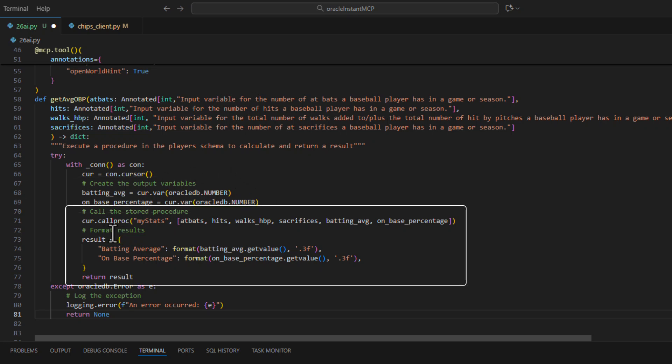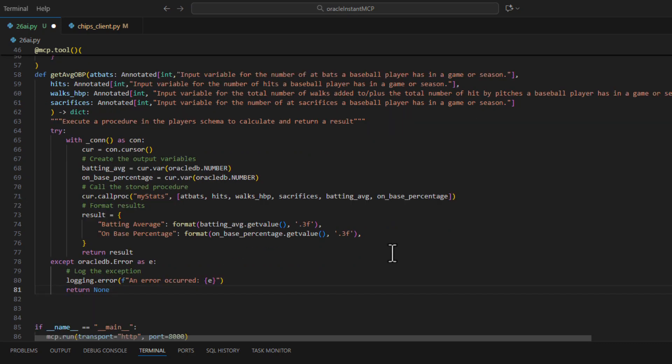We will make a call to our procedure MyStats that we created earlier with both the input variables and the output variables. And then we will format the result into three digits, which is very common formatting for this baseball stat.